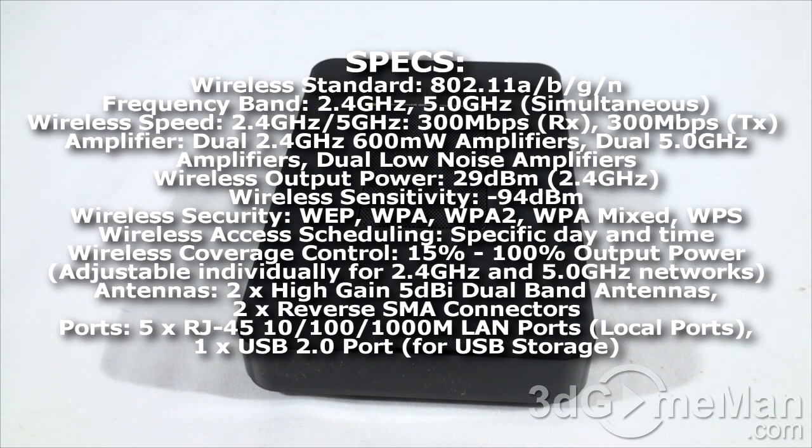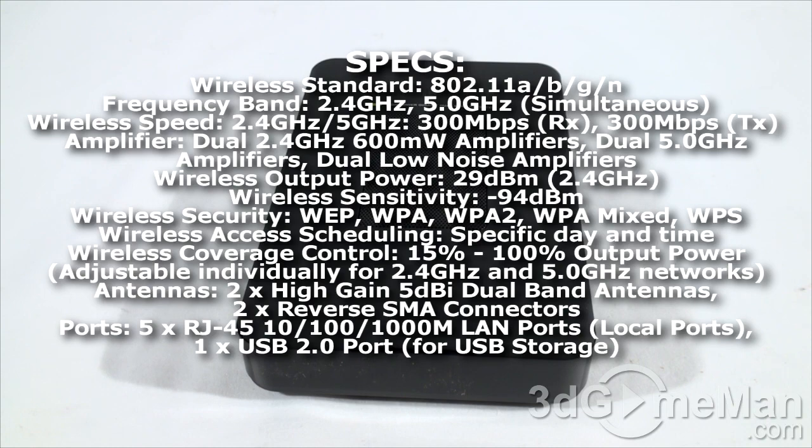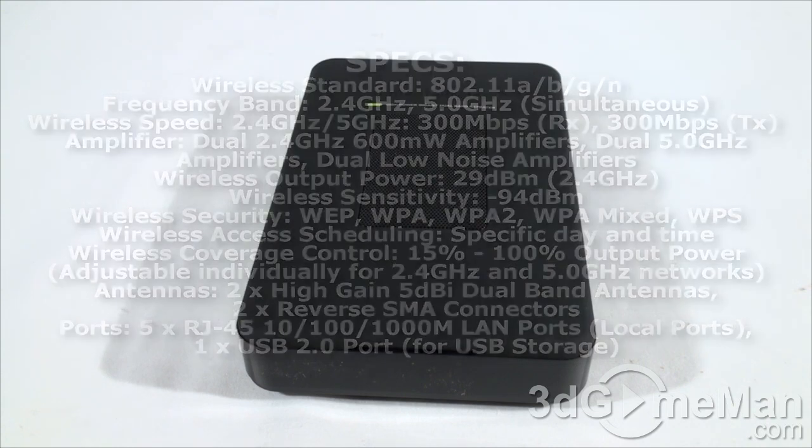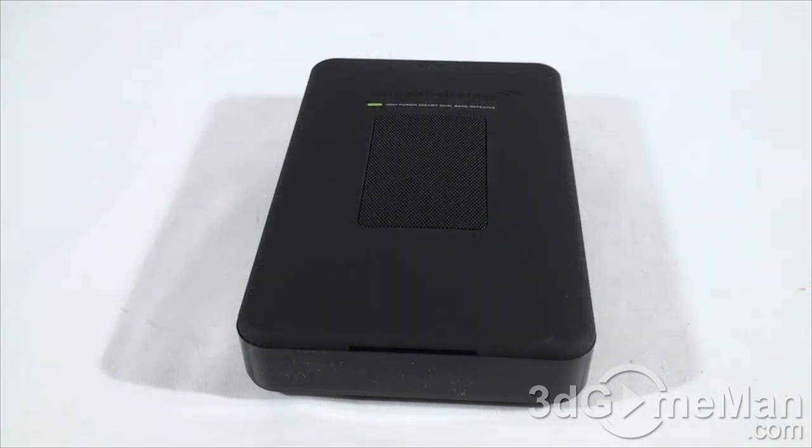You can set up guest networks, Wi-Fi coverage control, user access, and Wi-Fi schedules. It comes with a very powerful processor. Also, as I mentioned before, it has that USB connection on the back, gigabit network bridge.